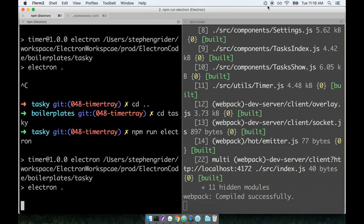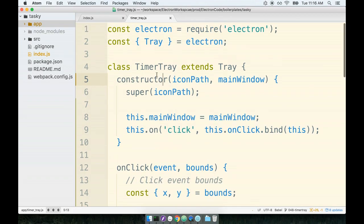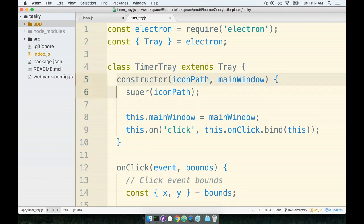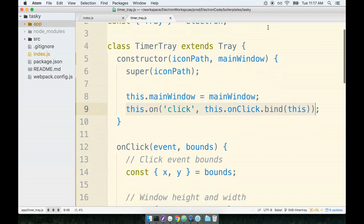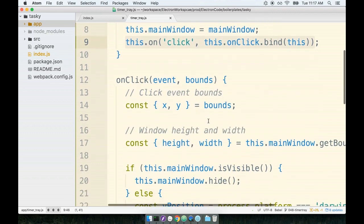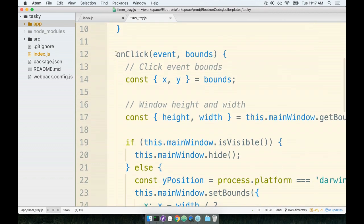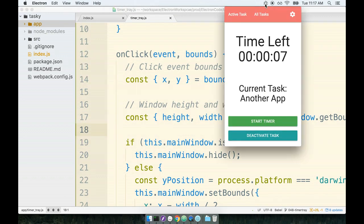Now our timer is going to start back up because we created an instance of the timer tray. So we already had that functionality. Everything was working correctly before. However, this time, when we set up the constructor function or when the constructor function was called, we immediately set up the click event handler. So this time when we click on this thing, it's going to call this onClick method that is contained within the timer tray.